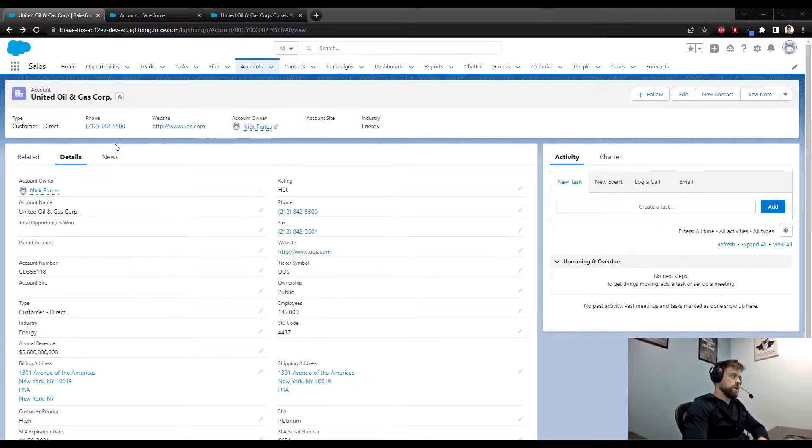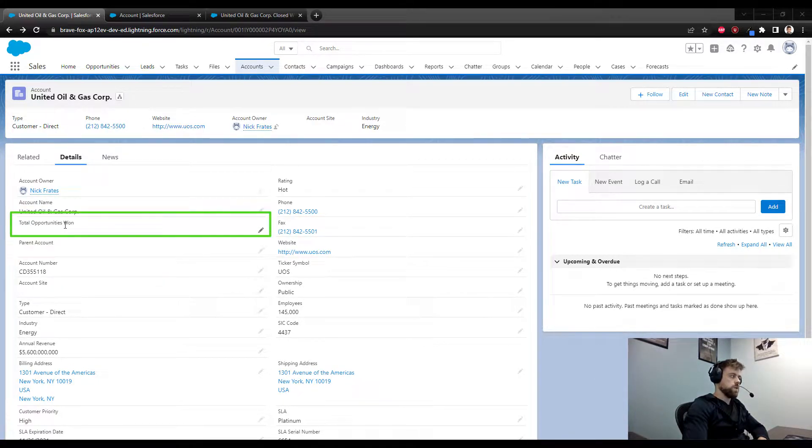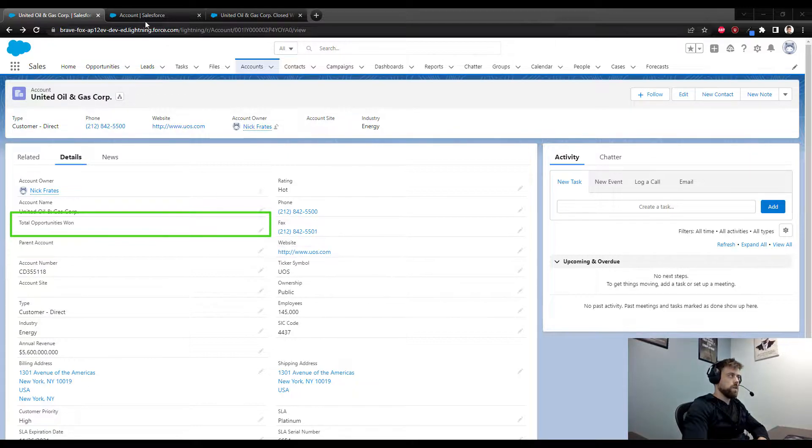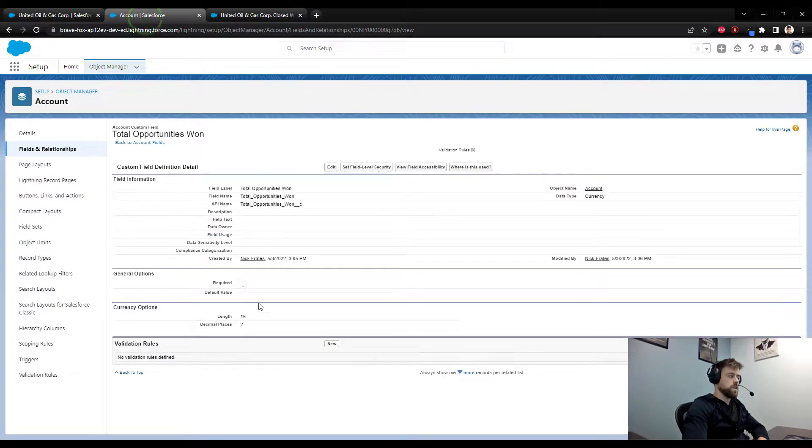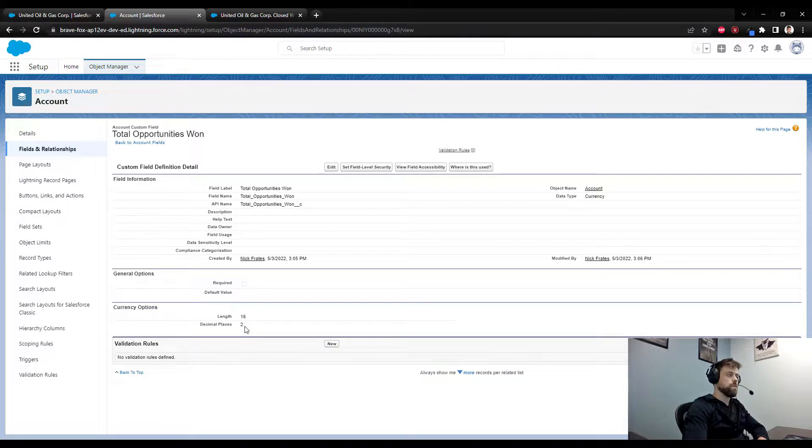I created a new field called total opportunities won, and this is just a currency field with the length of 16 and decimal places set to two. So I put it on the account layout.